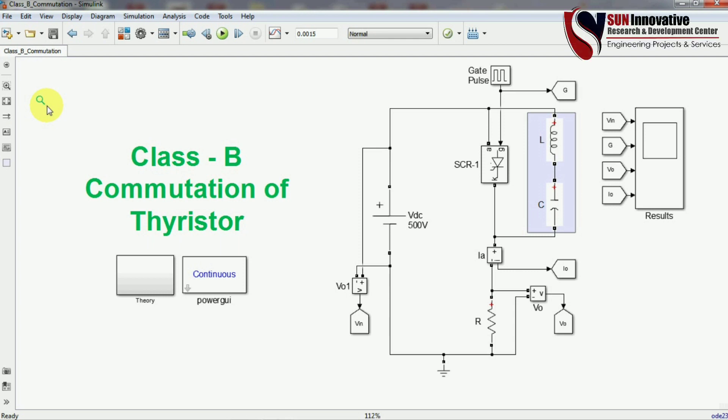Hello everyone, welcome back to Sun Innovative YouTube channel. We are back with a new video on Class B commutation of thyristor. In the first part we discussed Class A commutation, its advantages, disadvantages, and applications. We also discussed force commutation — a technique where we use additional components like inductor, capacitor, and resistor to forcefully turn off the SCR.